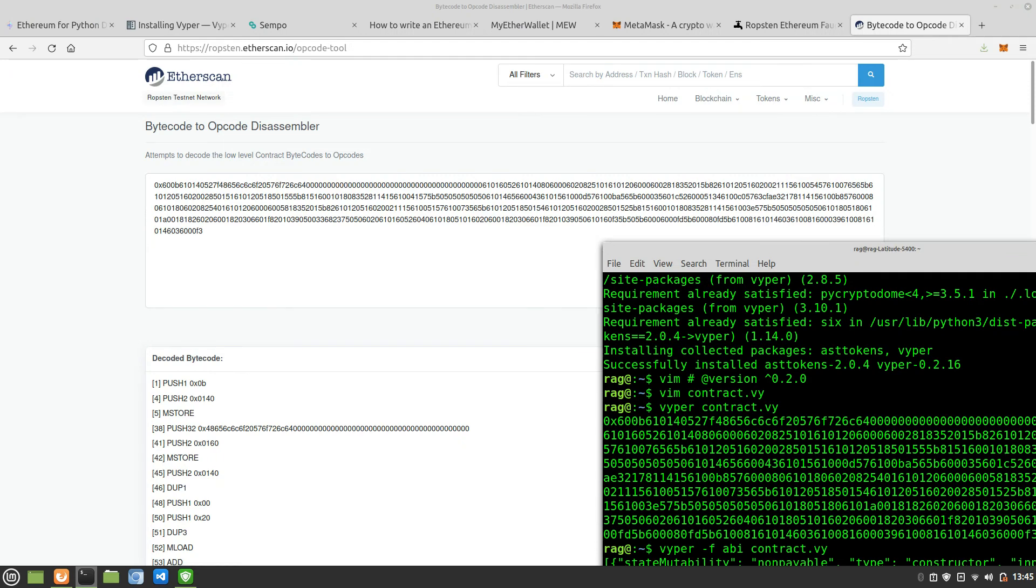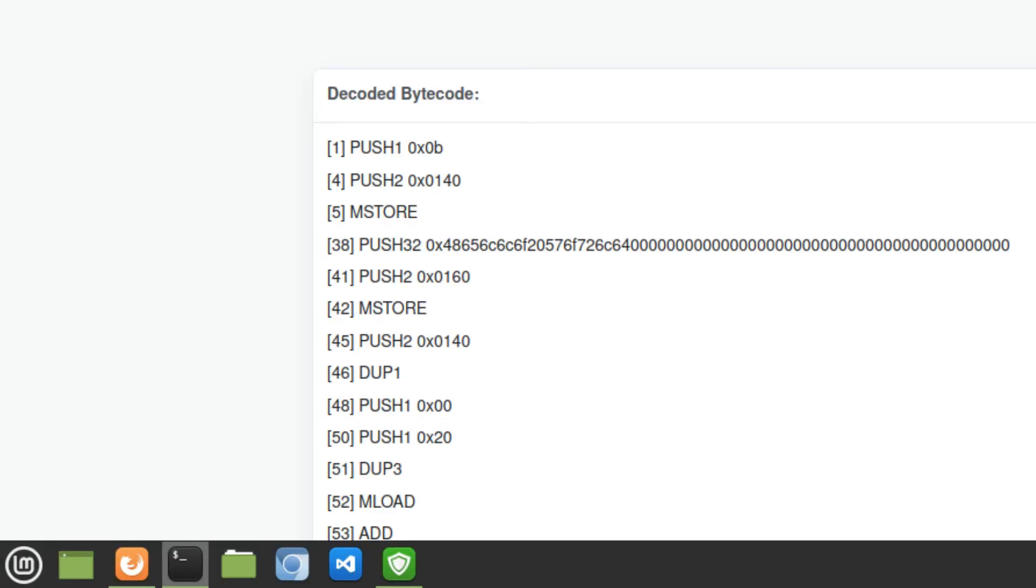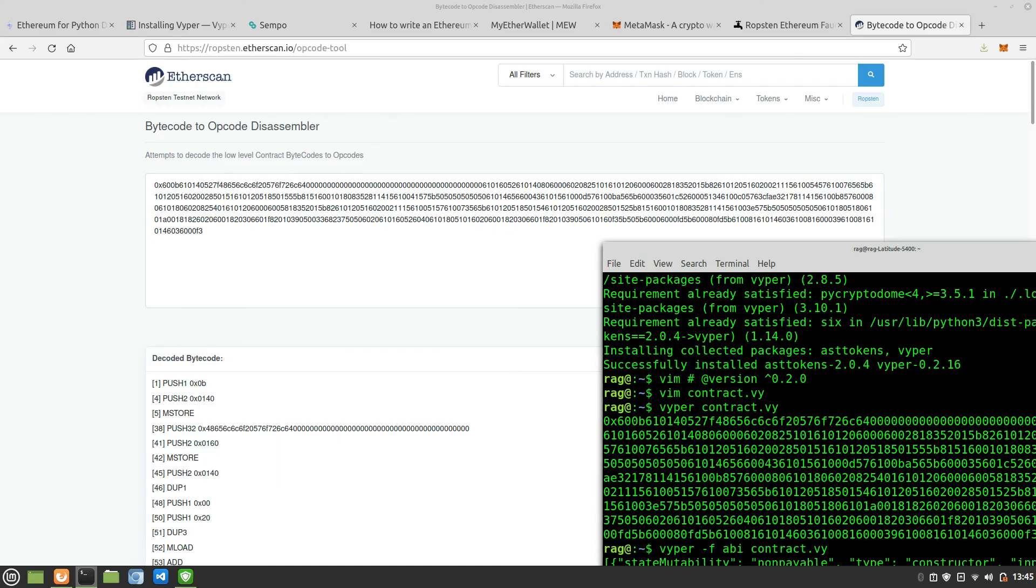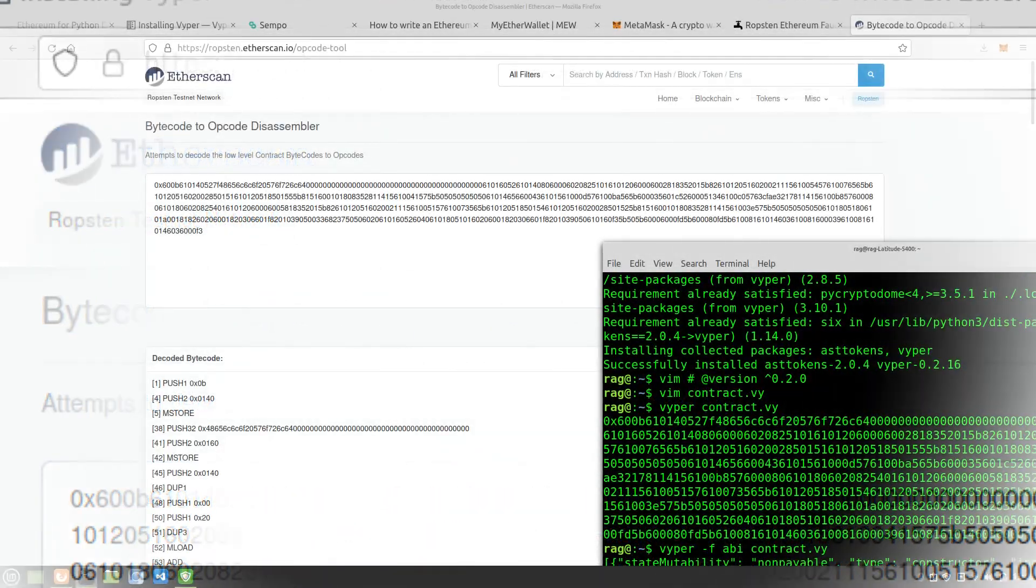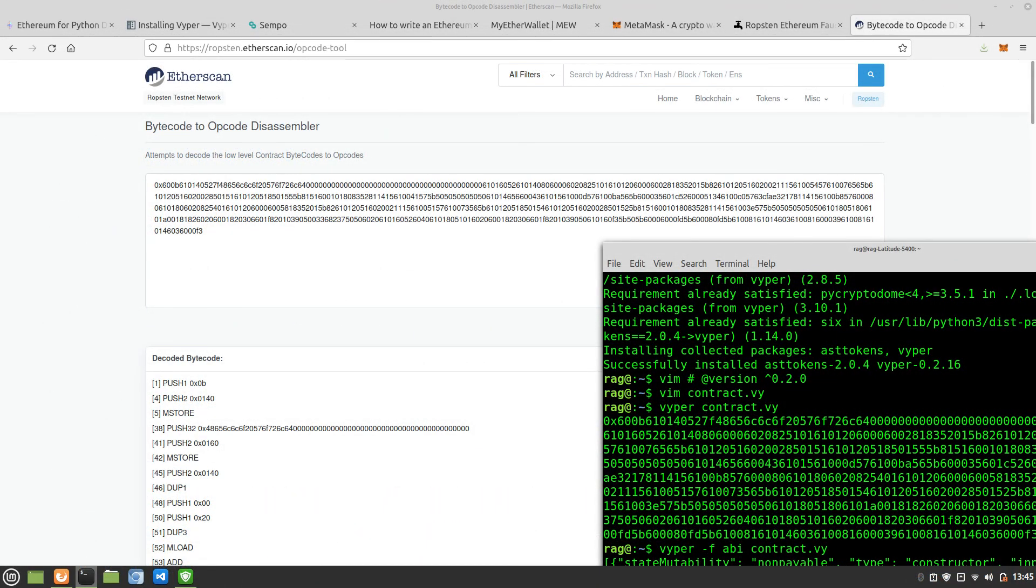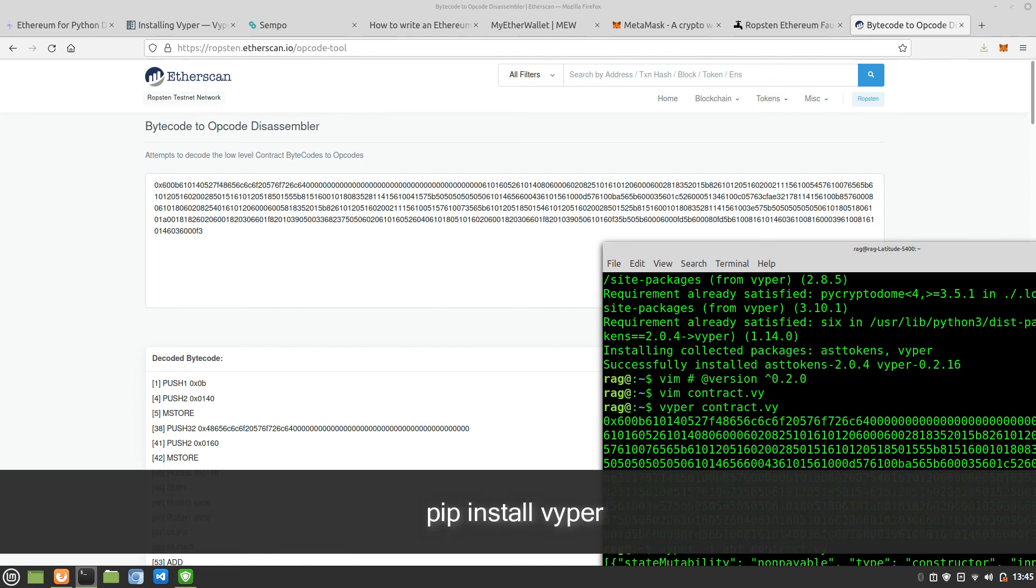If you want to view the bytecode to opcode disassembler, then go to etherscan.io and the URL you can see up at the top here. I'll put it down in the link as well. You can see the disassembled bytecode which I think is probably quite interesting really when you think that it all starts with some Vyper, which is a subset of Python.